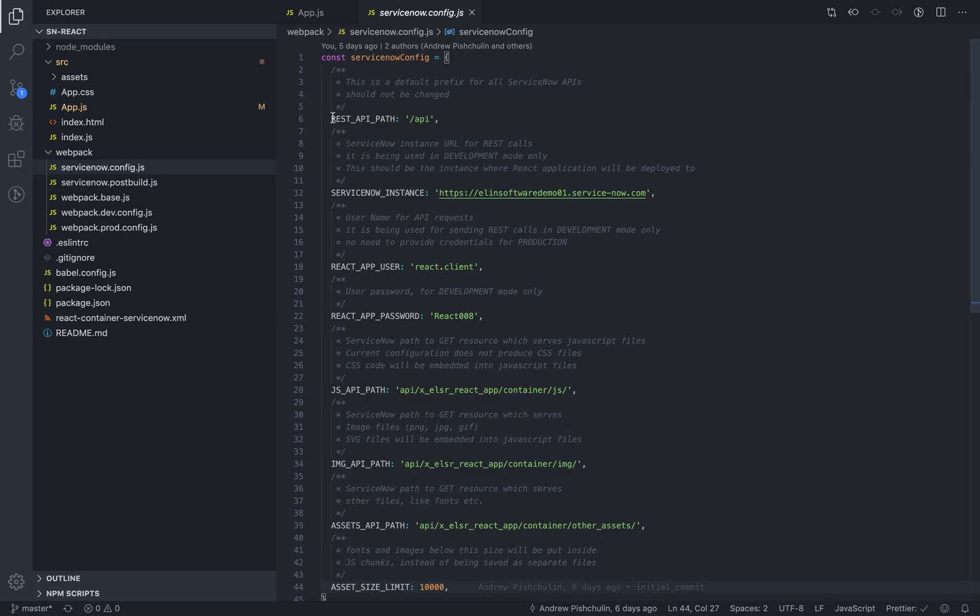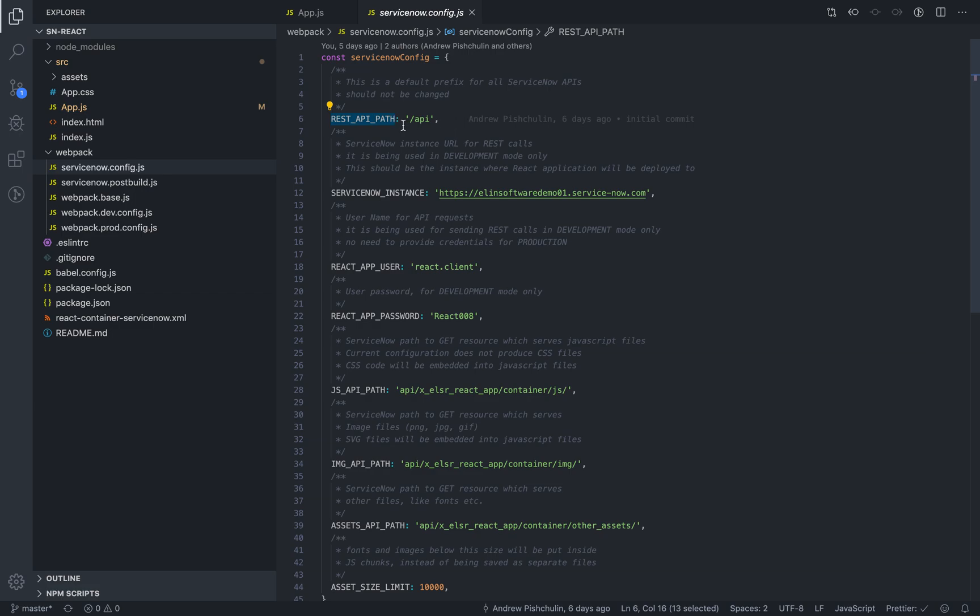Let's start with the REST API path. This property should not be changed. It's a default prefix for all ServiceNow APIs. And you could just leave it be.